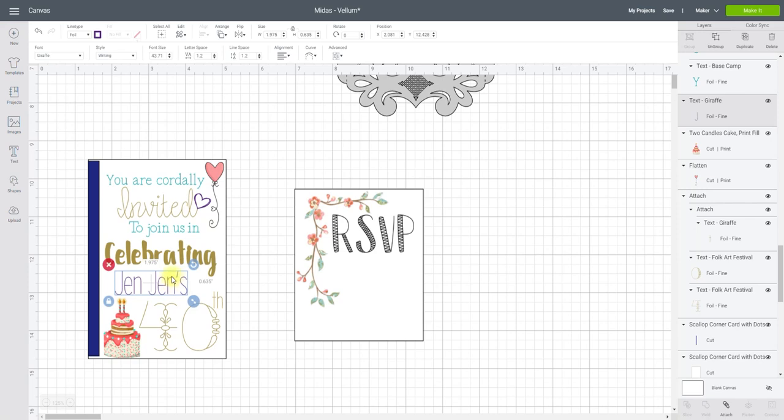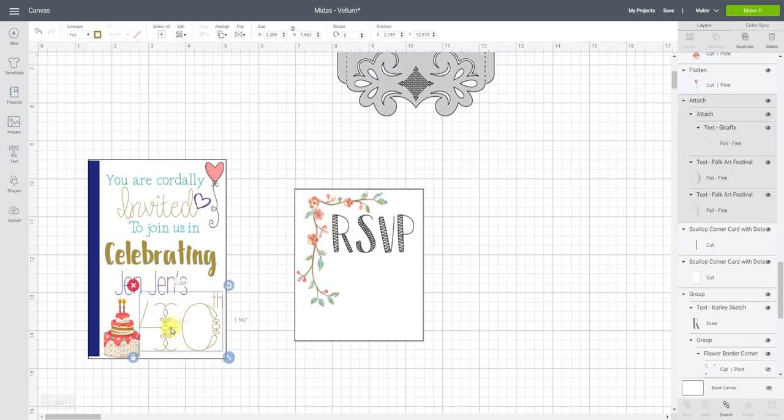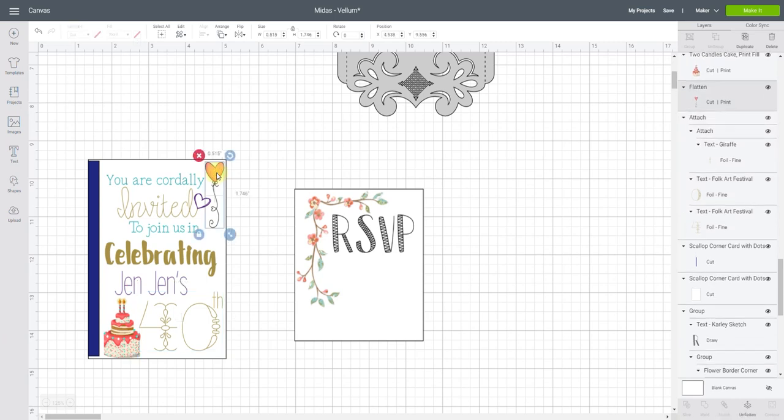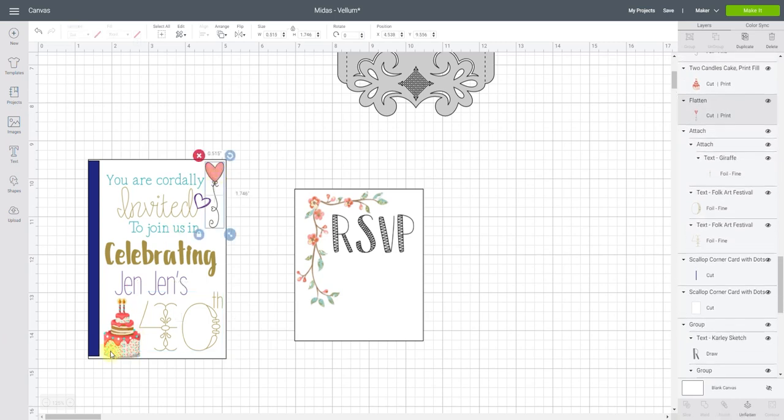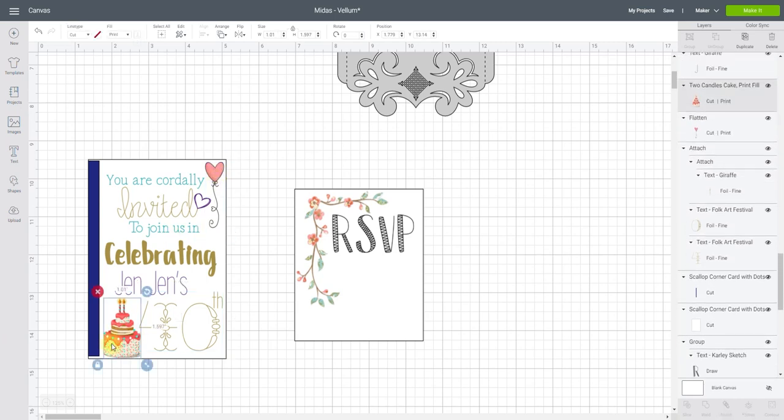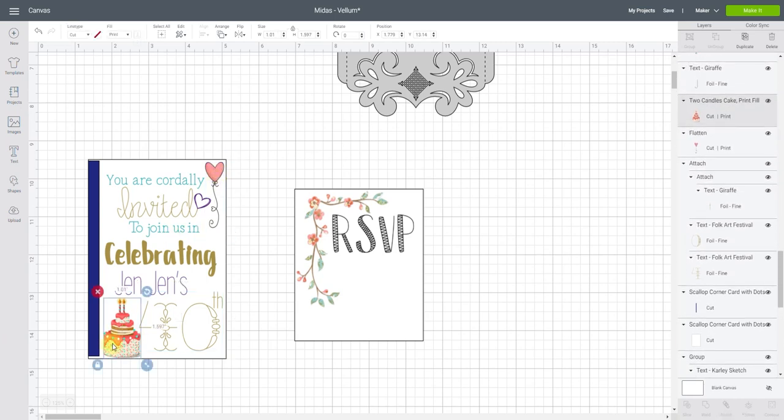I've used Giraffe for my name again that's going to be foil, and I've used Folk Art Festival for my 40th and again that's going to be in foil. And then I've just got two images from Design Space.